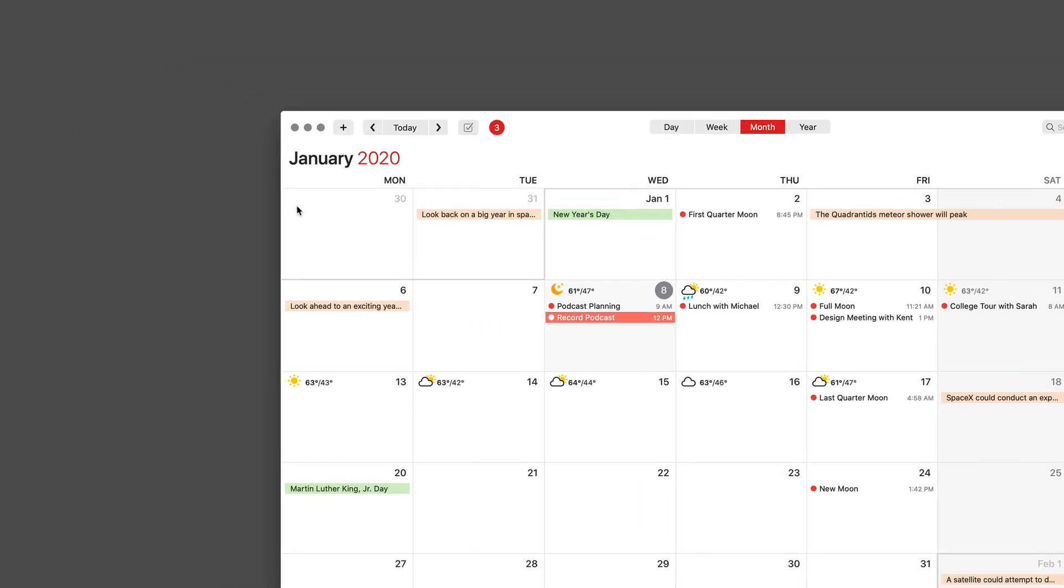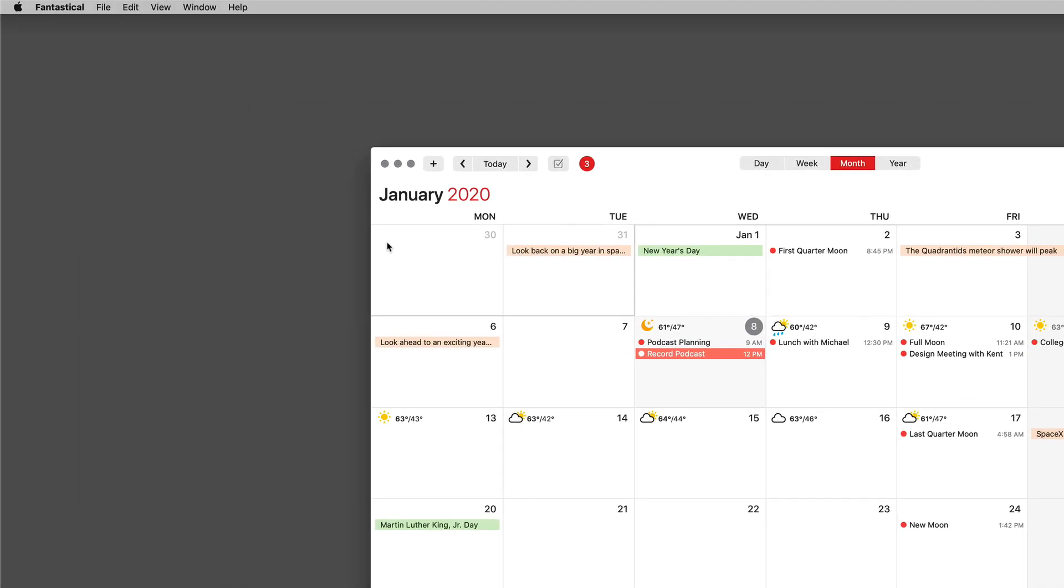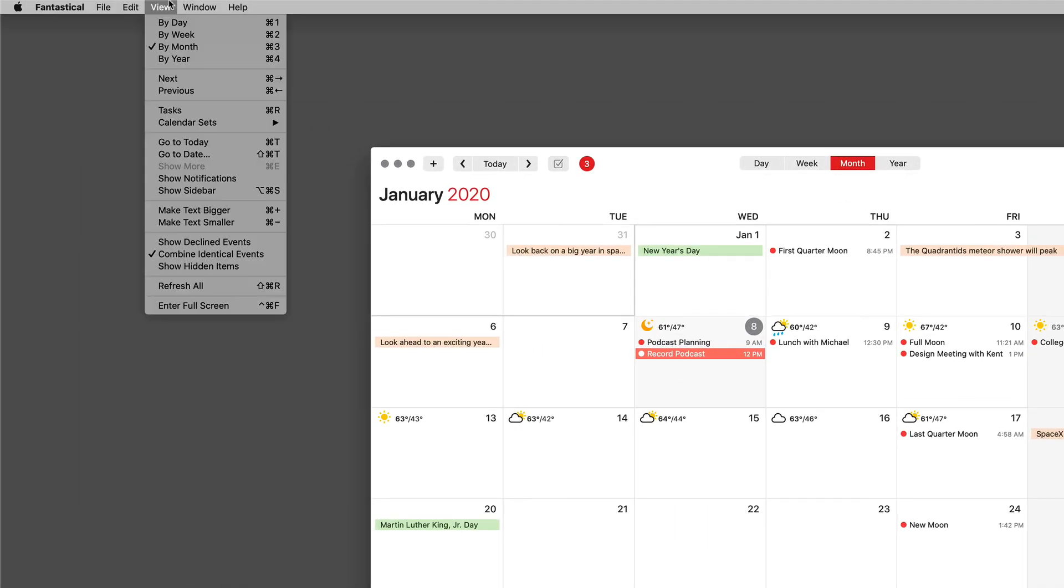You can also control the sidebar through the view controls. Just drag down to show sidebar or use the keyboard shortcut option command S.